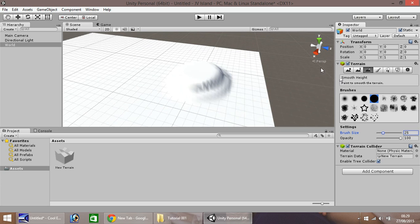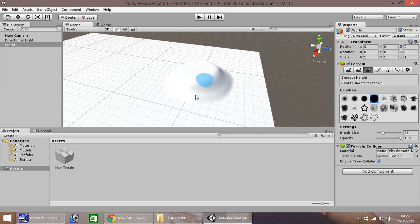You'll see at the back here, it needs smoothing. So let's carry on smoothing using the same tool, and you'll notice gradually the whole island appears nice and smooth.